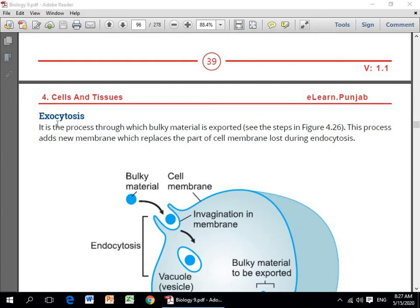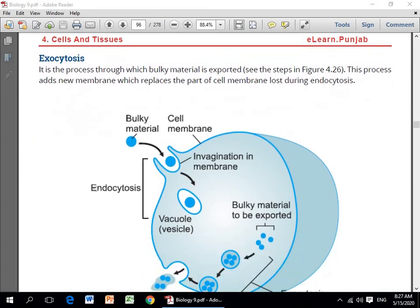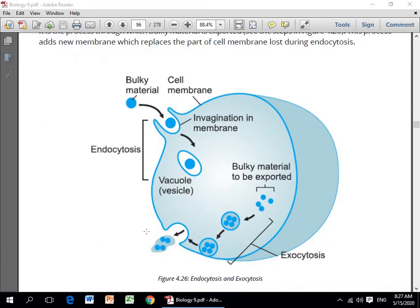Doosra process hai exocytosis — naam se hi zahir hai ki is mein bulky material jo hai woh export kiya jata hai. Aur saath hi saath jo cell membrane ka hissa lost ho jata hai during endocytosis, woh bhi replace ho jata hai. Is ki ek figure hai jis mein hum dekh sakte hain invagination in membrane aur bulky materials ki exporting — donon hi isme dikhai gai hain.